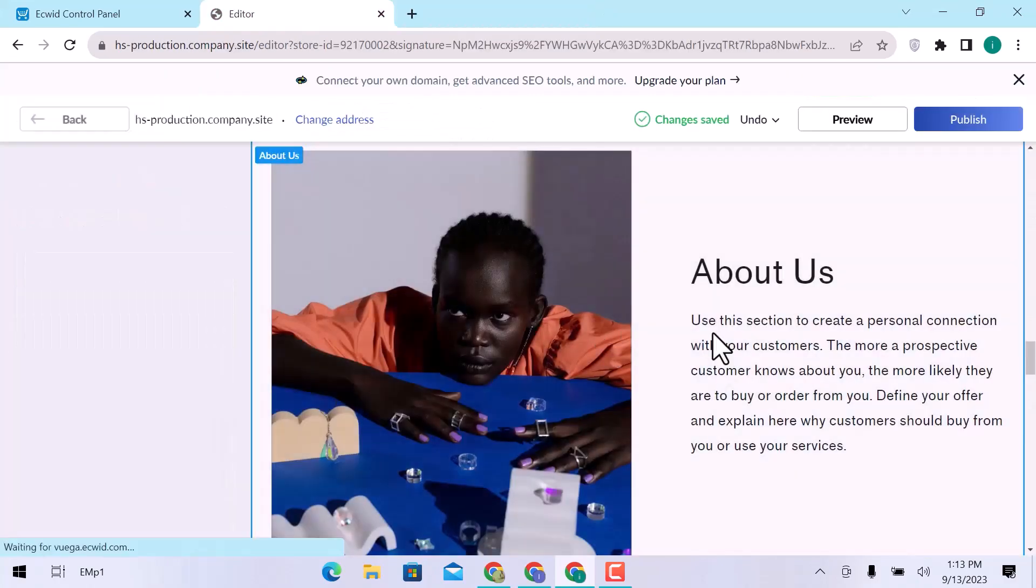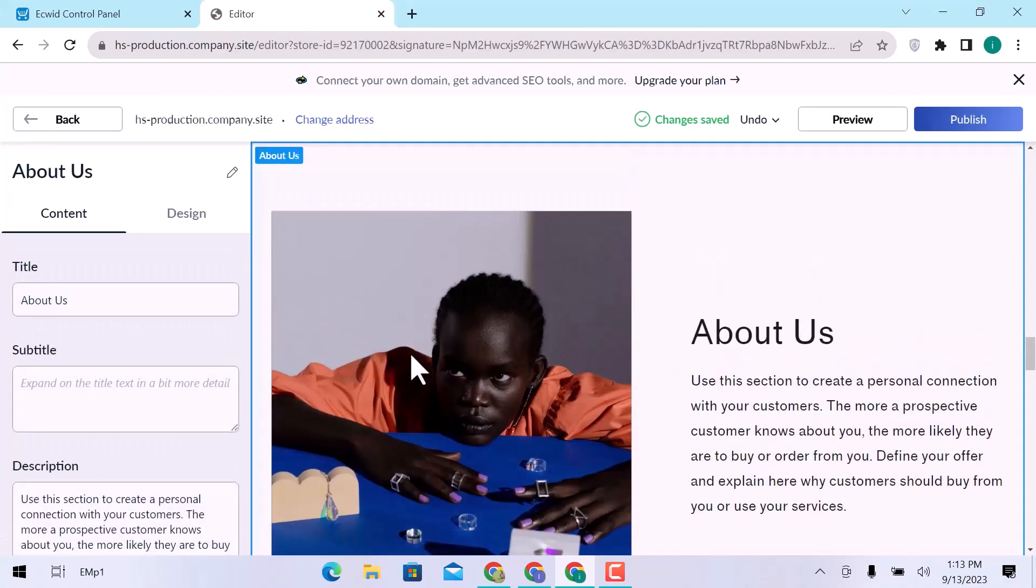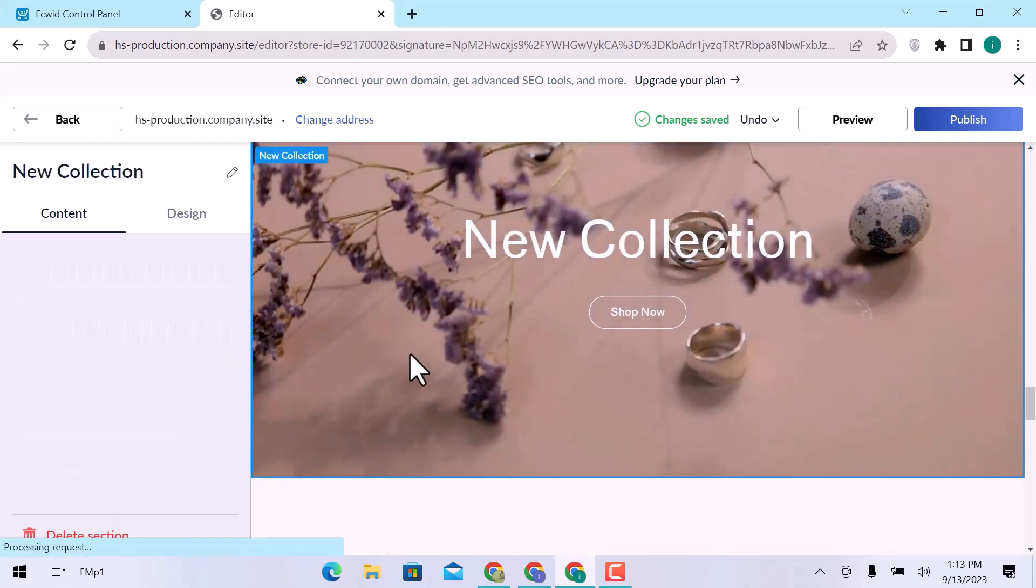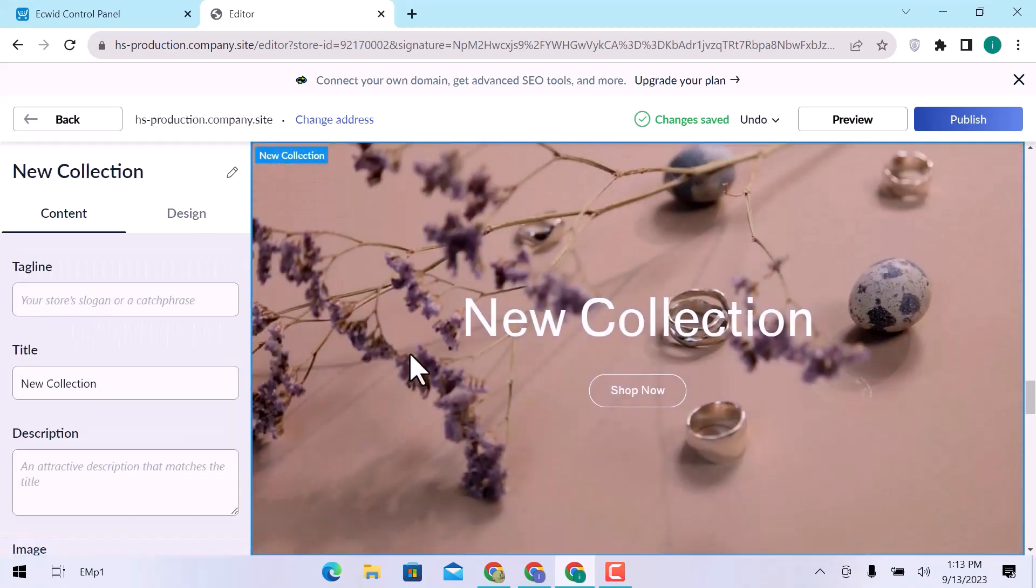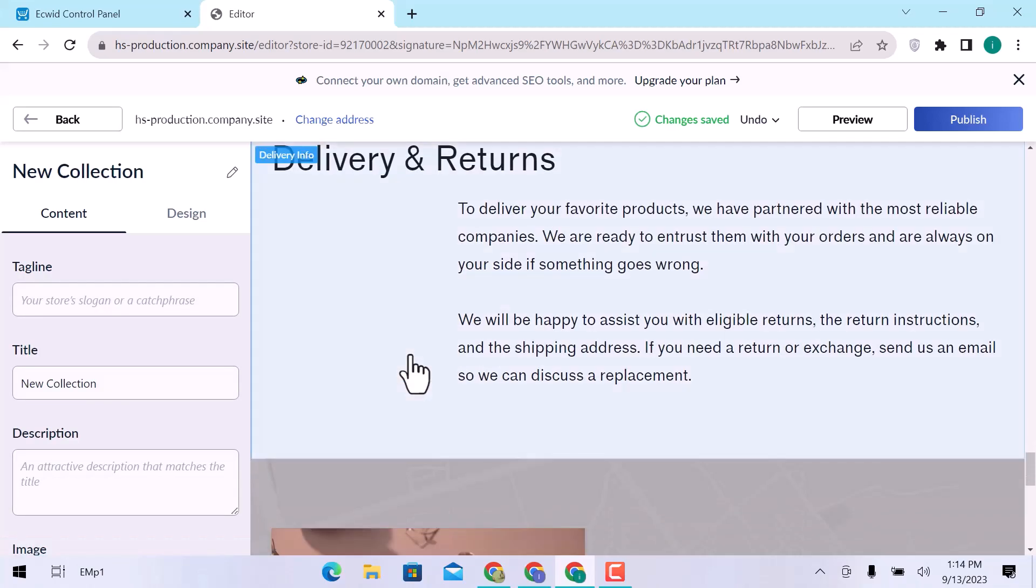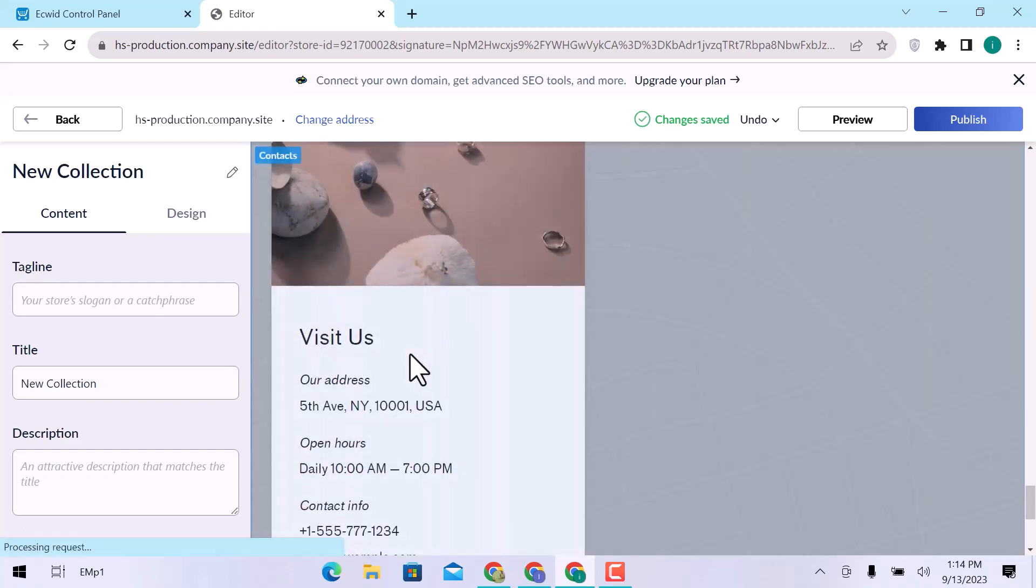In the about us section, you can change the title, add subtitles, and descriptions. In the same way, you can customize these sections one by one.